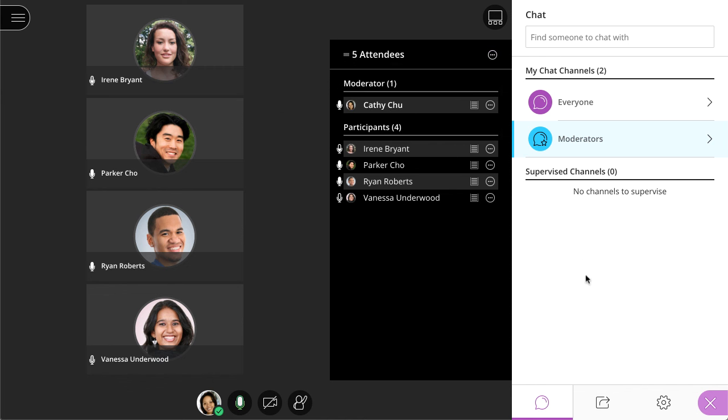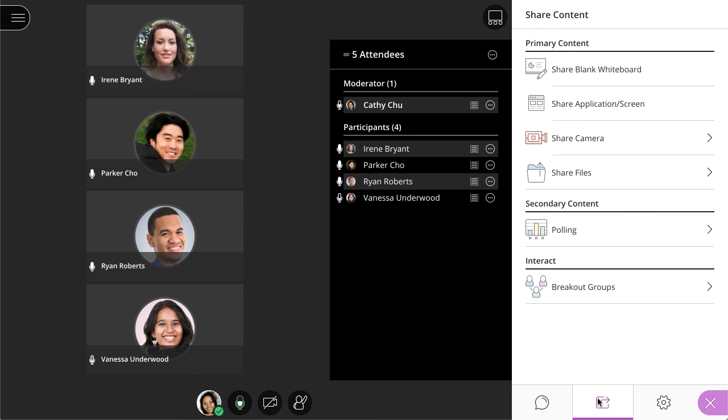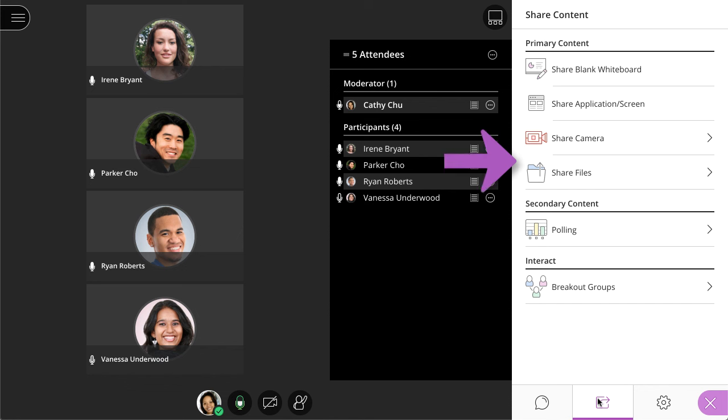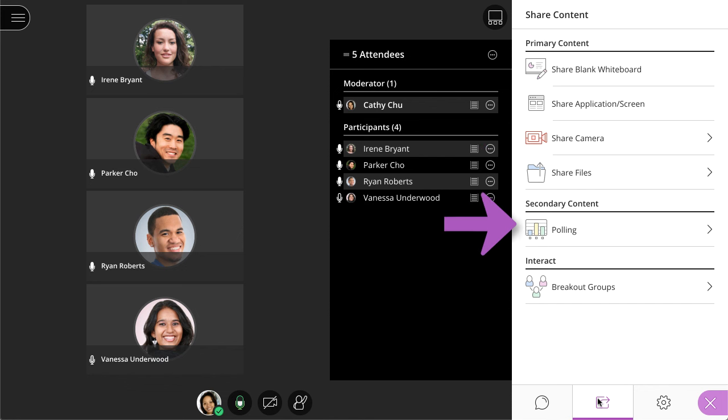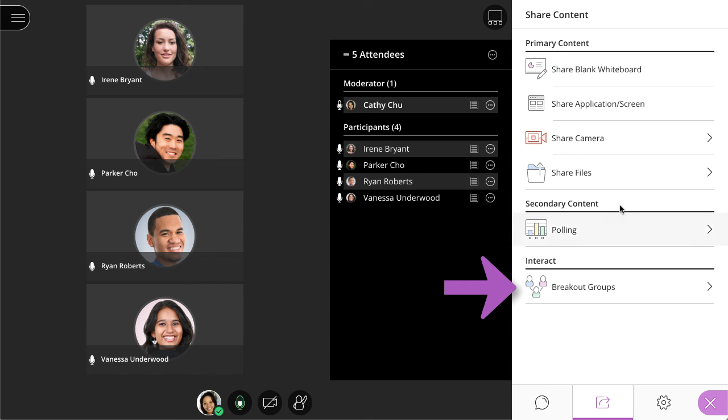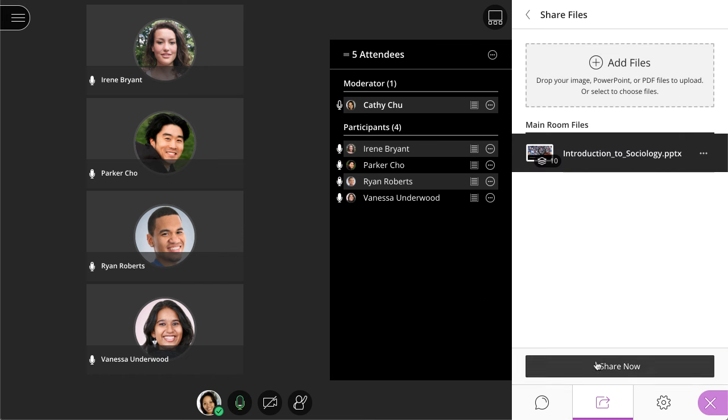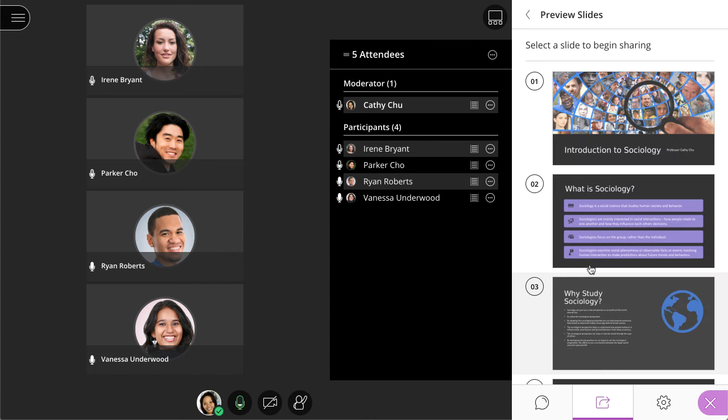On the Share Content panel, moderators and presenters can share a whiteboard, application or screen, a secondary camera, and share files. Additionally, moderators can conduct a poll or start breakout groups. When you share content, it will appear in the media space.